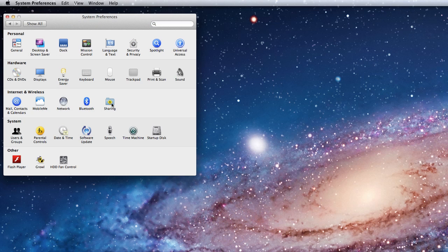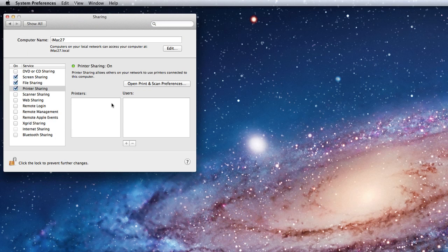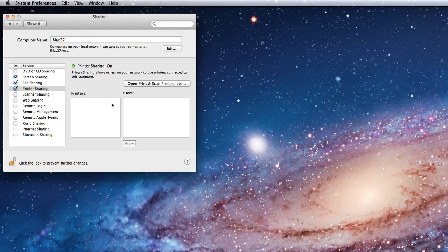In the Sharing System preference, you can set up your Mac to share files, printers, its internet connection, and more.